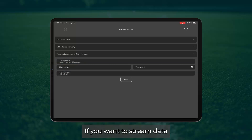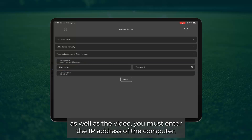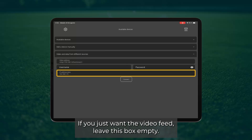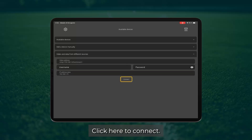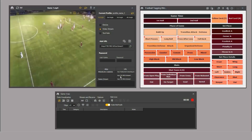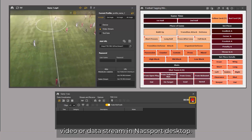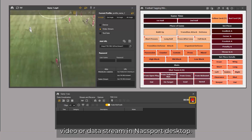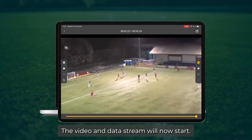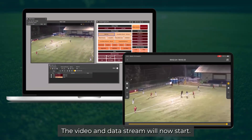If you want to stream data as well as the video, you must enter the IP address of the computer. If you just want the video feed, leave this box empty. Click here to connect. Then click here to start the video or data stream in Naxport desktop — the video and data stream will now start.